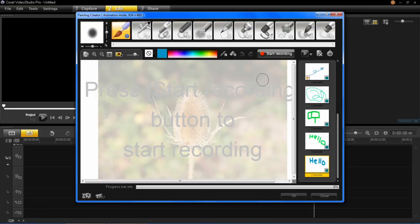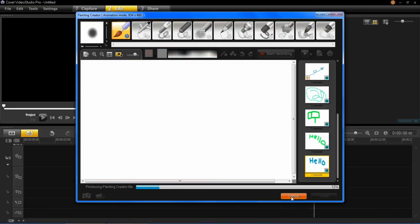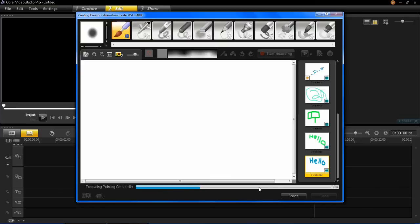So once you've recorded what you wanted you can then click OK, and it will just render it here, produce it, and then it will apply it into your library, so you can drag it down into your timeline. So I'll just let that finish there.